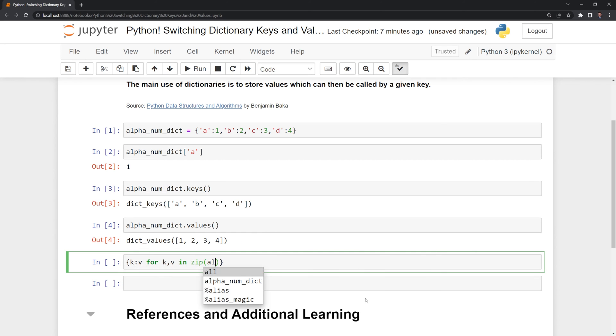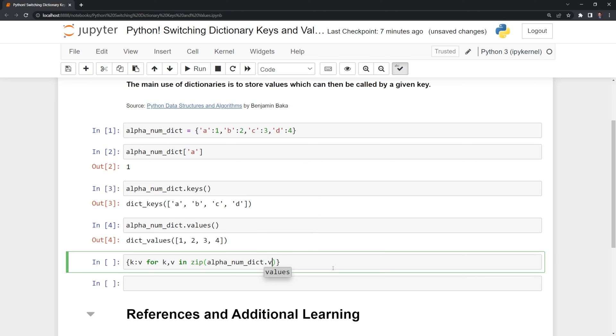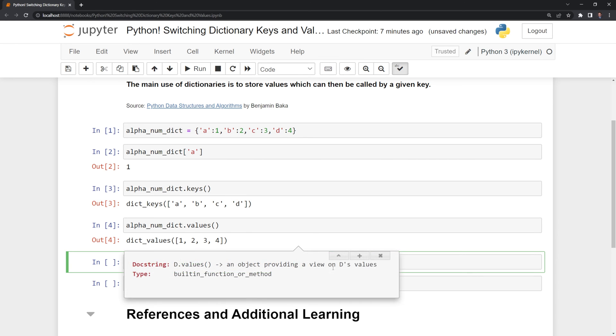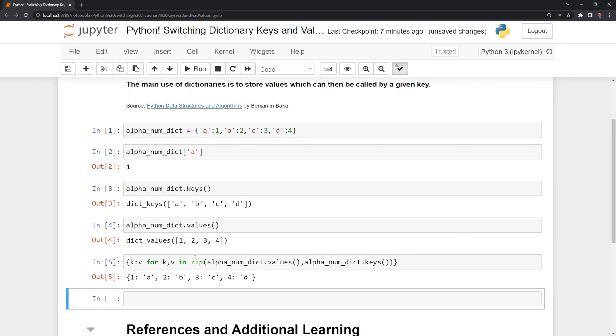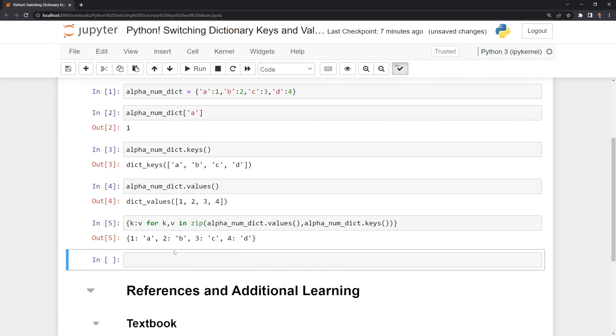Then I'm going to call alphanumeric dict, like before, but instead I'm going to call the values, and this will set the values as the keys, and then I'm going to call keys. Once we run this, we can see that we were able to switch the keys and the values.